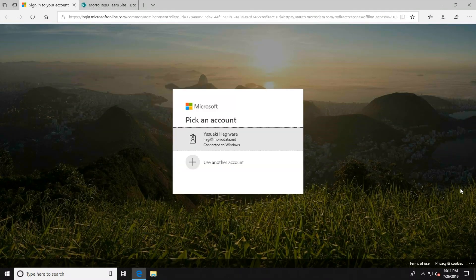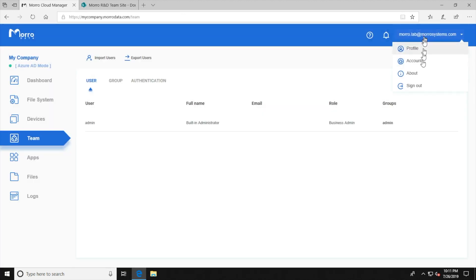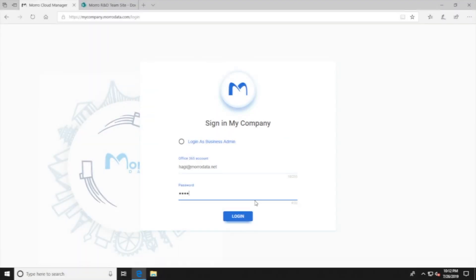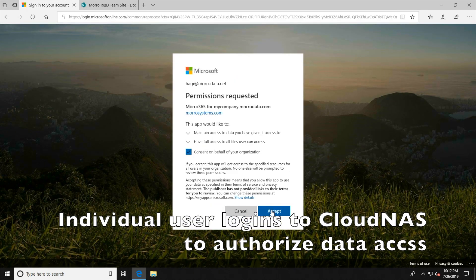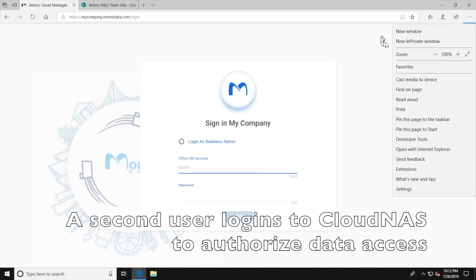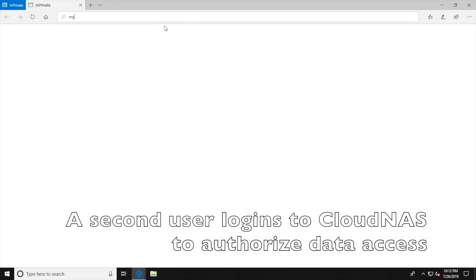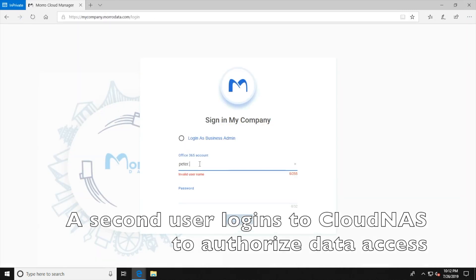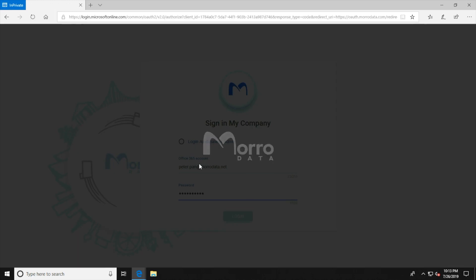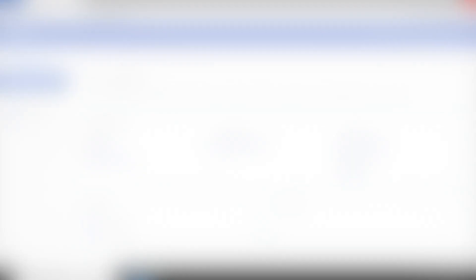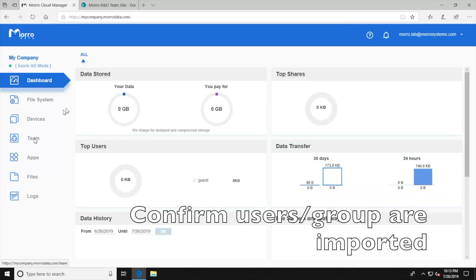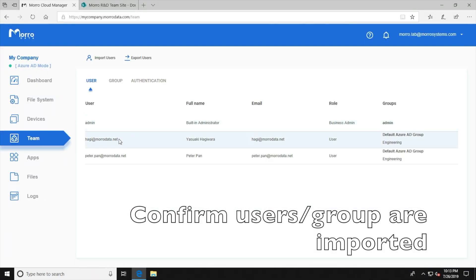This will prompt Azure AD to ask for authorization to access user and group information. After that, the individual users also need to log in to the Cloud NAS team portal to give their authorization to access their data in SharePoint. We will only show two end users in the example. Finally, we confirm that the users and group are imported and have completed authorization.